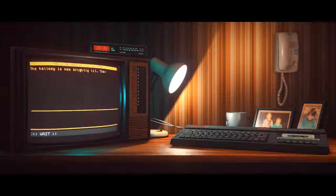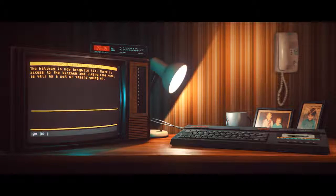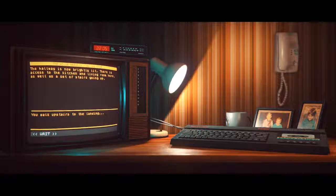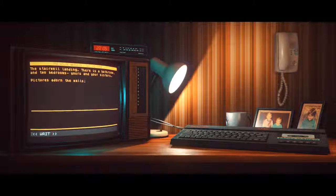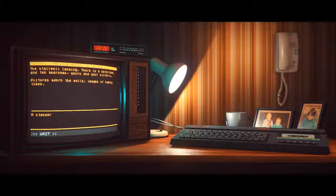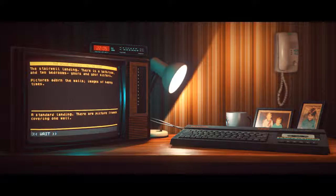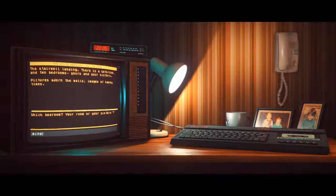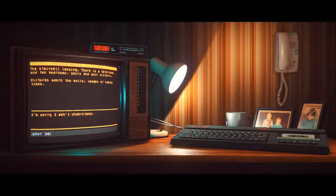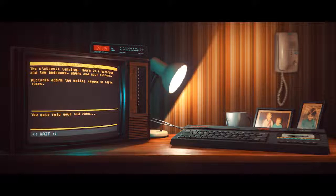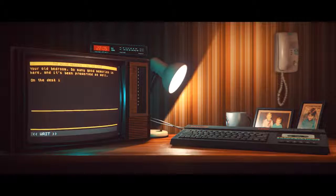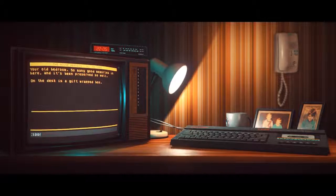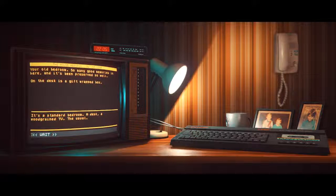Let's go up the stairs. The stairwell landing. There is a bathroom and two bedrooms. Yours and your sister's. Pictures adorn the walls. Images of happy times. Standard landing. There are picture frames covering one wall. You walk into your old room. Your old bedroom. So many good memories in here. And it's been preserved so well. On the desk is a gift wrapped box. It's a standard bedroom. A desk, a woodgrain TV. The usual.